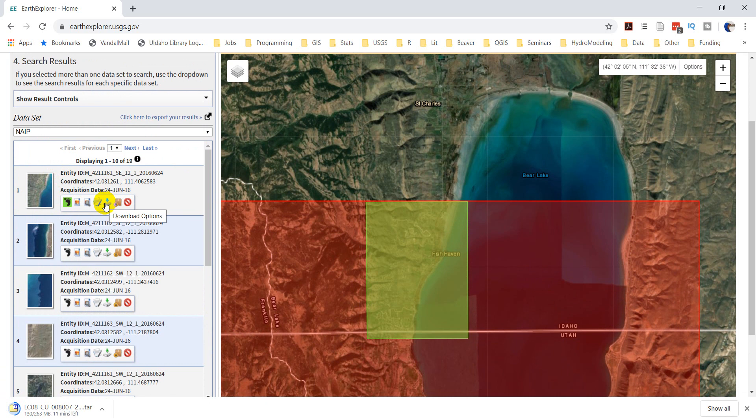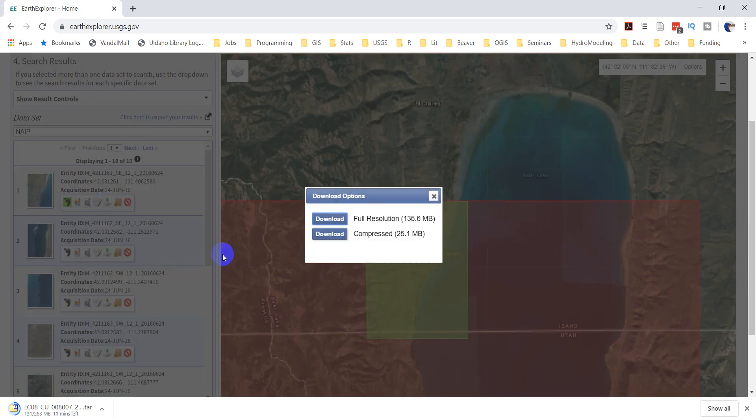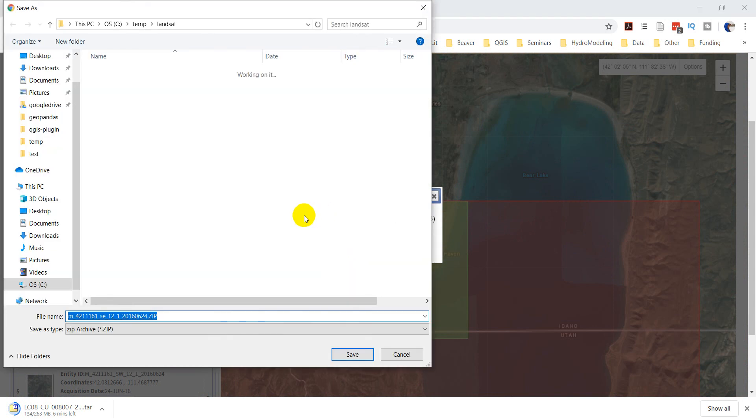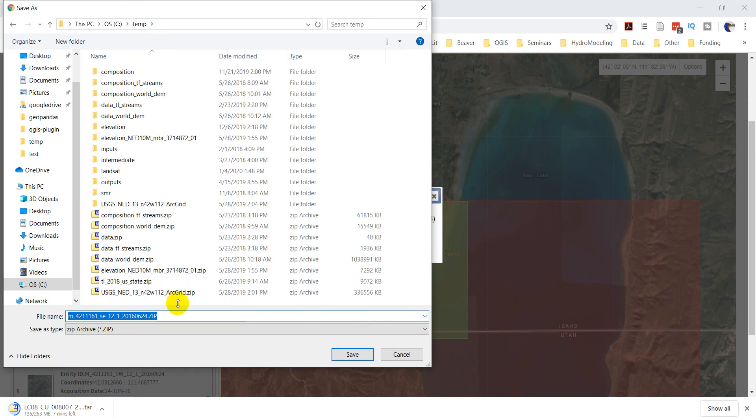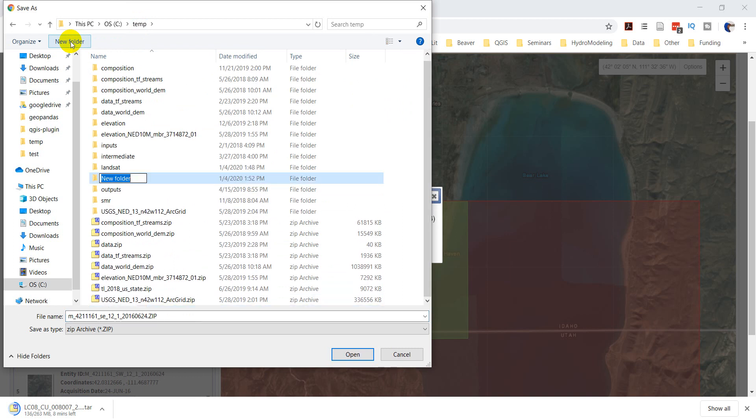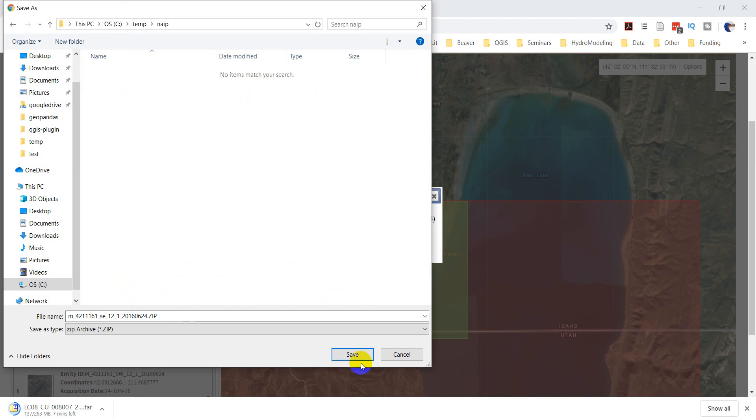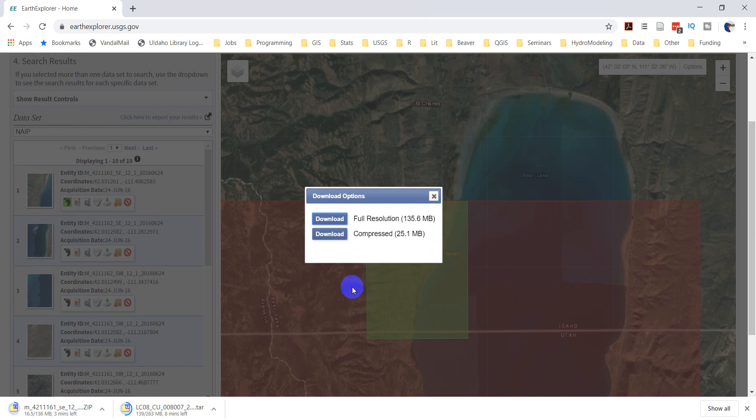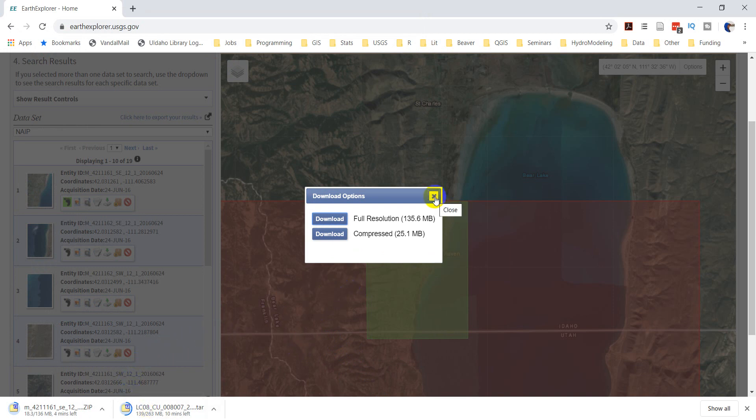I'm going to go ahead and download that. And we'll download the full resolution. And I'm going to make a new folder here. And call this NAEP. And go in there and save that file. All right. So, I've got these files downloading. And once they finish, I'll go ahead and show you how we can extract these data.